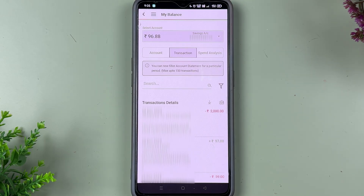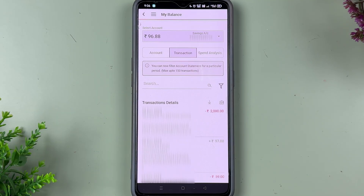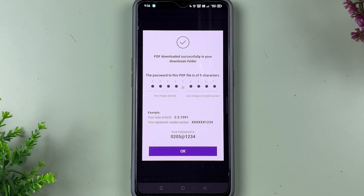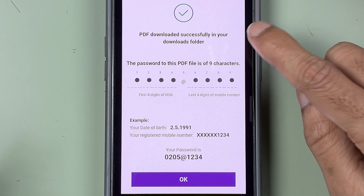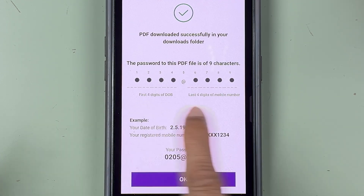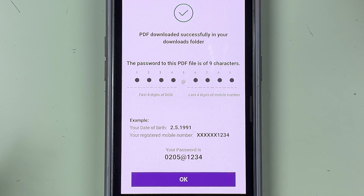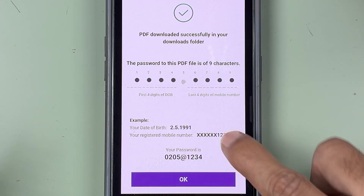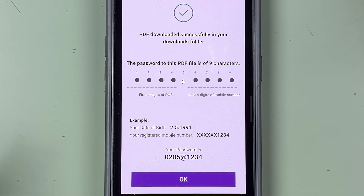If you want the statement on your email ID, you can select the message-like icon and it will send the statement to your email ID. Now we are going to download it. Once you select the download option, you will get a pop-up screen saying the PDF file is downloaded successfully. There is a password set to the PDF file — the password is your date of birth and the last four digits of your mobile number. You can check out the example shown to understand how to enter the passcode and open the PDF file.